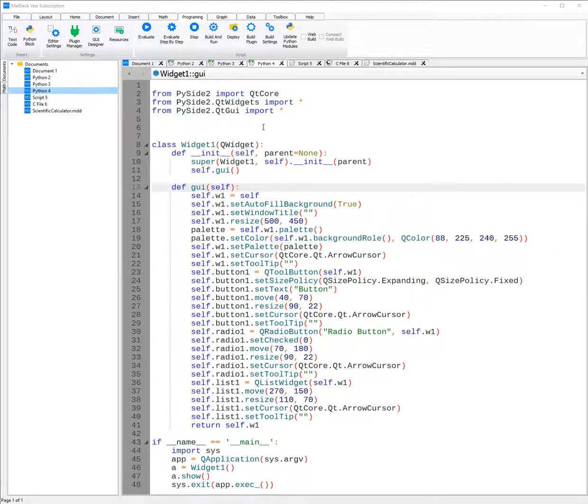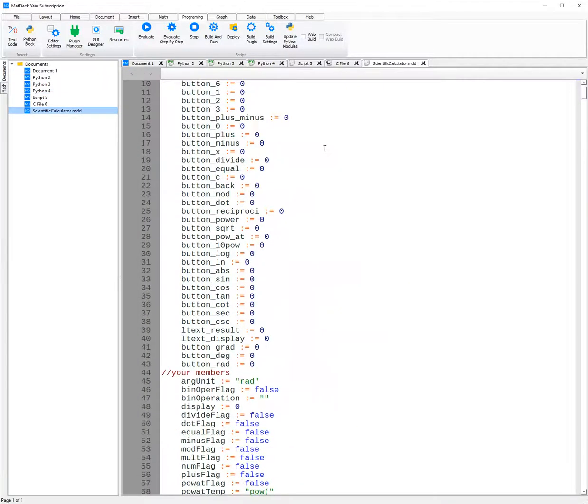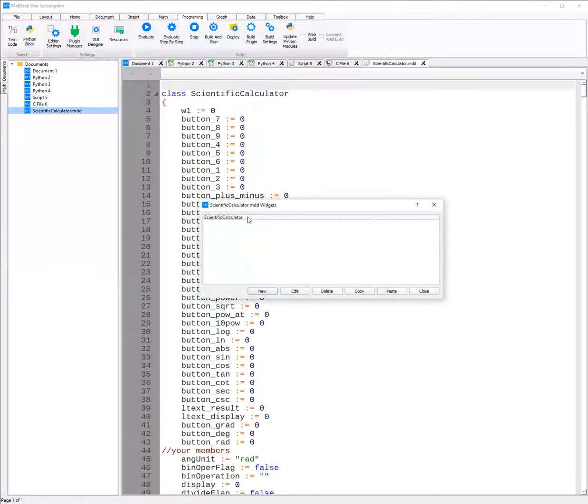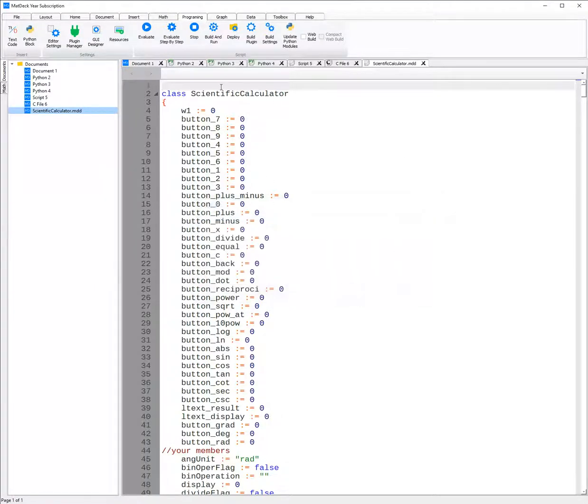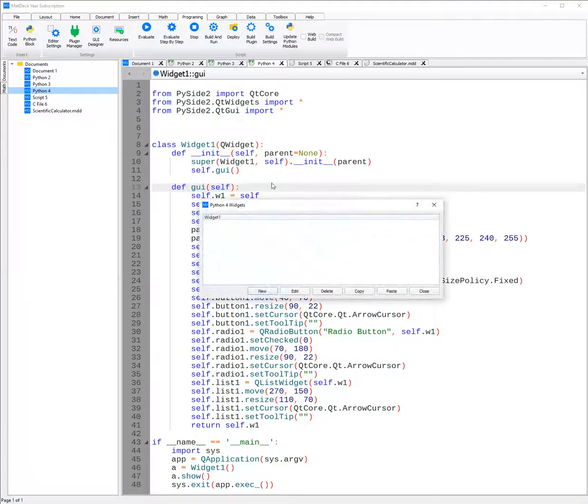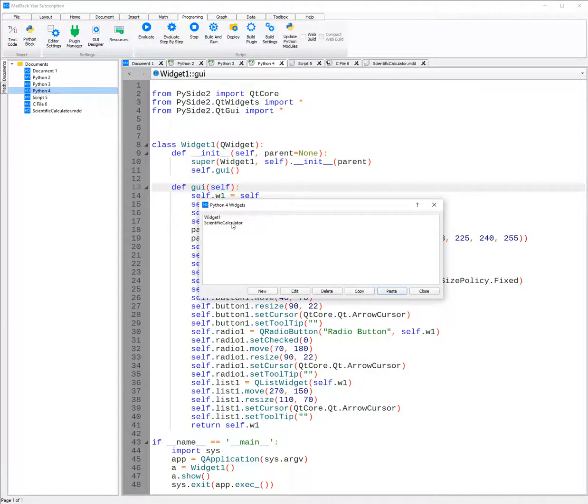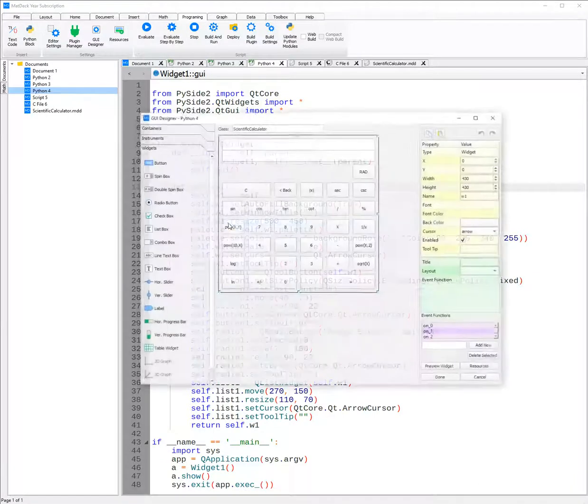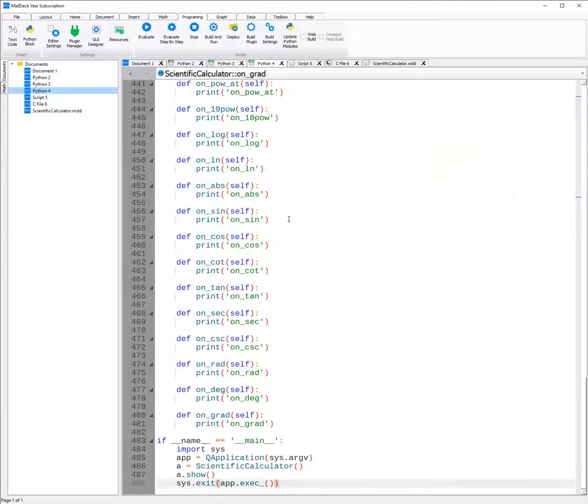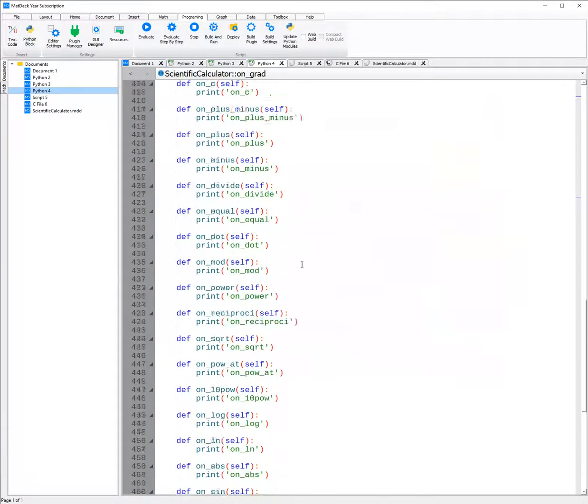You can also copy and paste GUIs between the various designers. For example, this is an already made GUI using MatDeck Simplified C. However, if I would like to use the visuals of it, to change the code to Python, I can just go GUI Designer and select it and click copy. And then I go over to which GUI Designer I would like to use. For now, I will choose PySide2 and then click the GUI Designer button again and then click paste. As you can see, the scientific calculator is now here. And I can also open it to see it and then once I click done, the code is also generated.